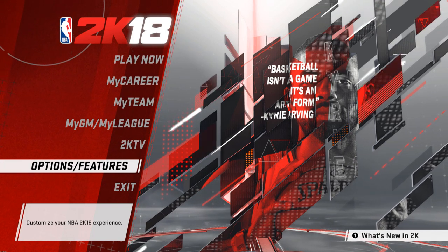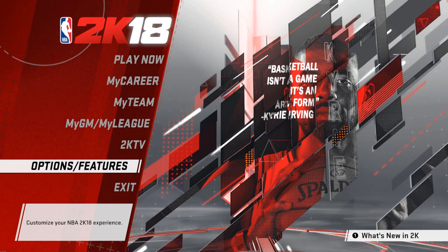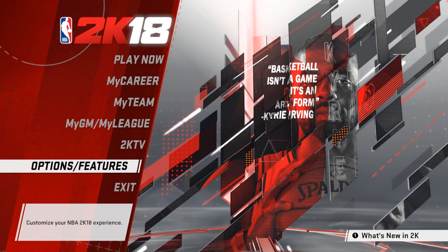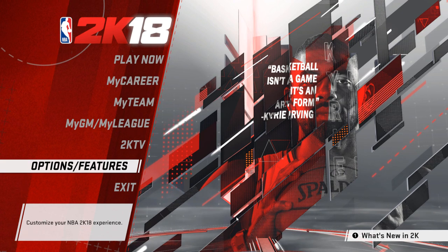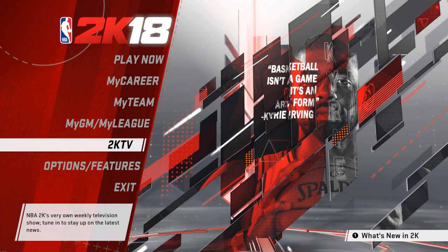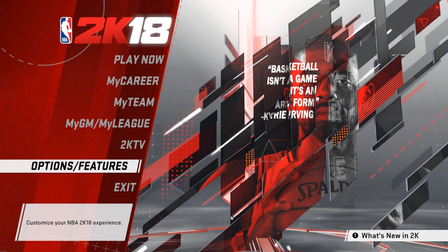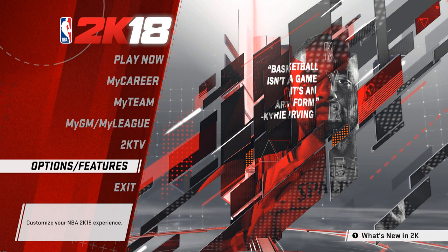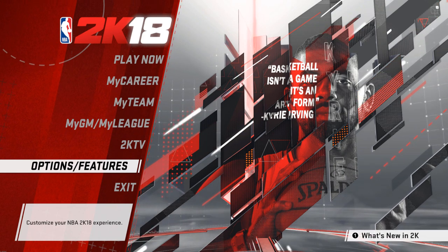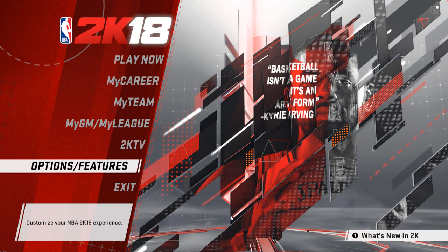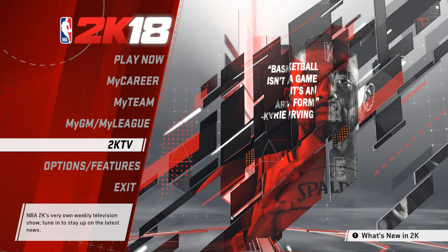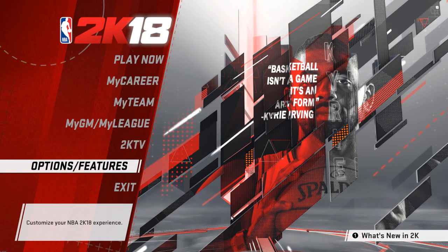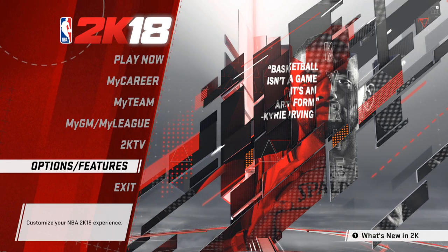I'm going to show you guys how to install an offline draft class. I've done a couple videos with some draft classes, and for you guys that are not able to access the internet, I included the offline file, so I'm going to show you how to install that.